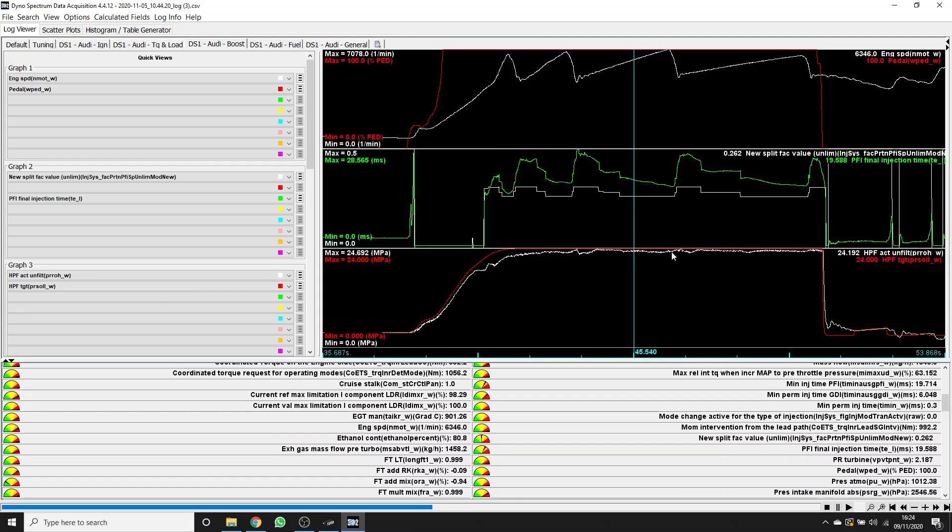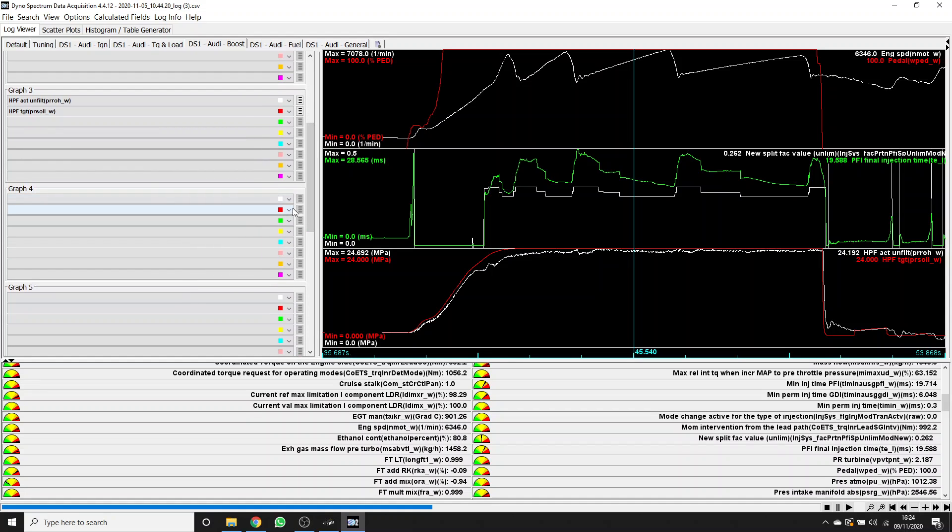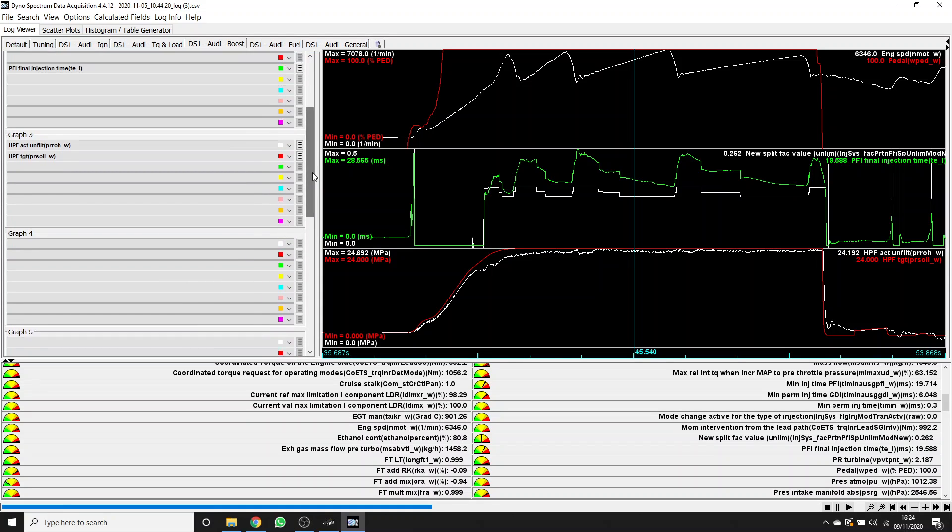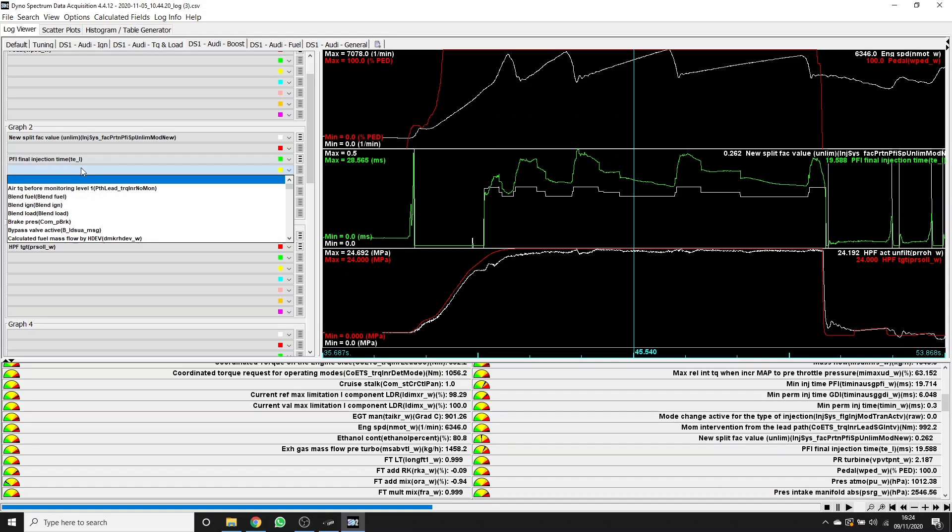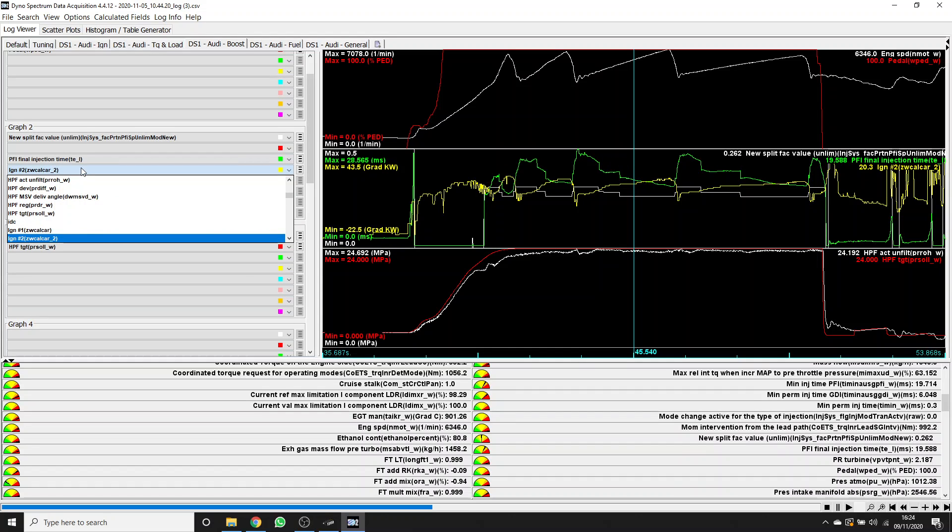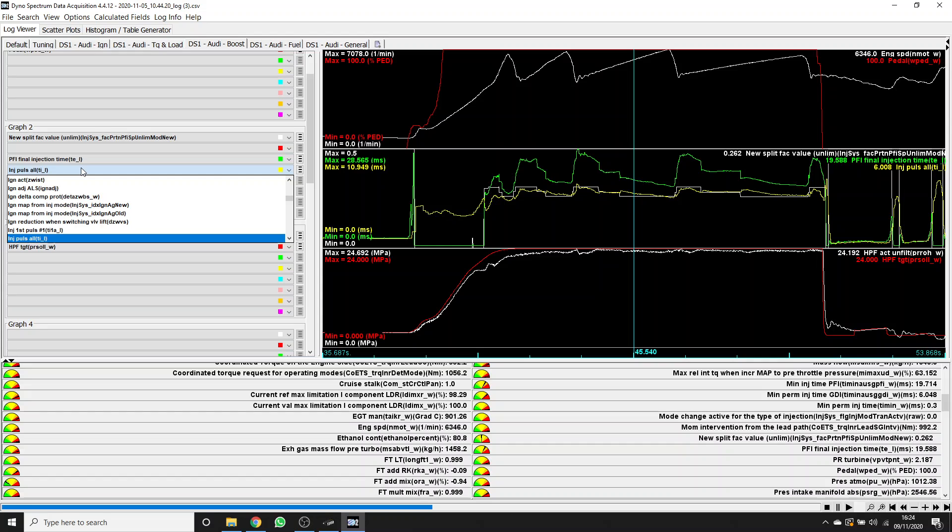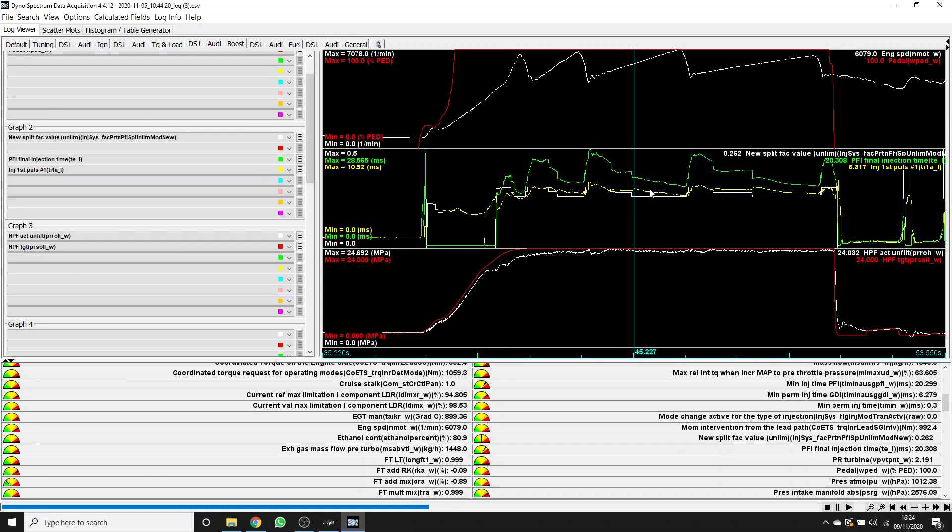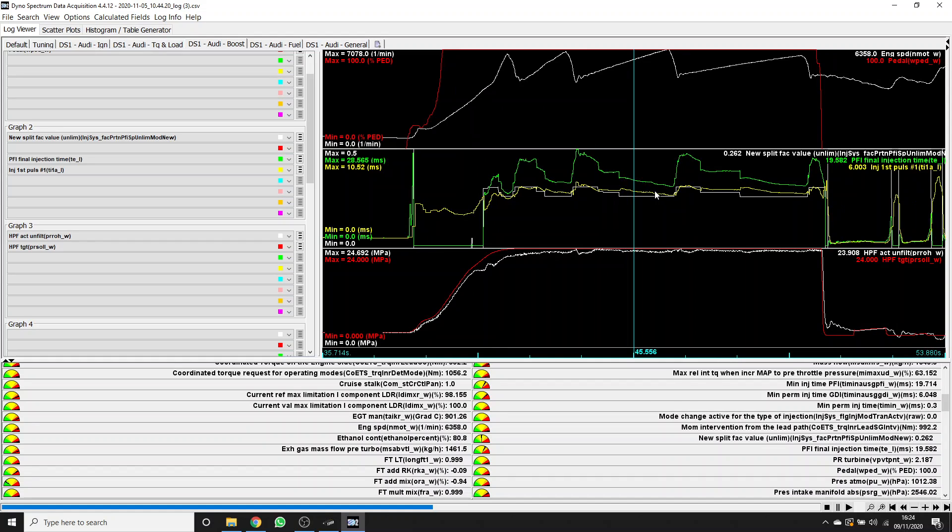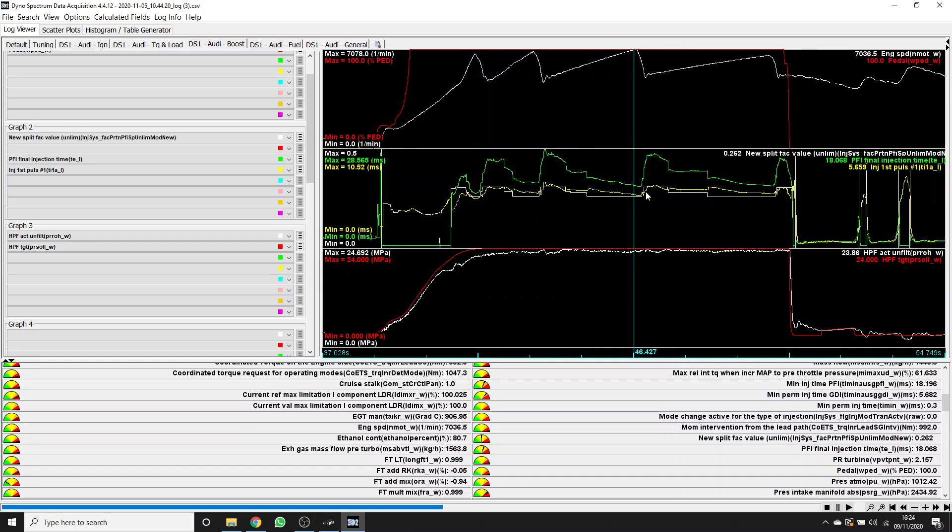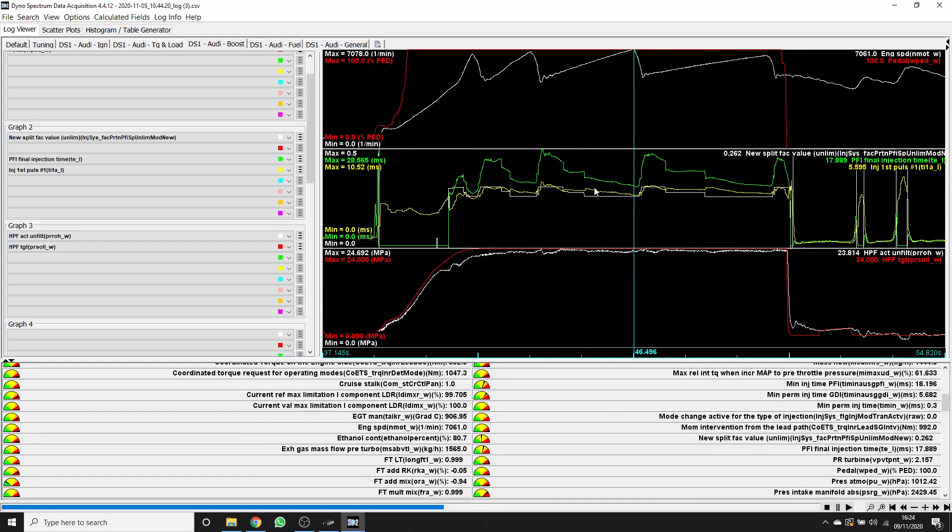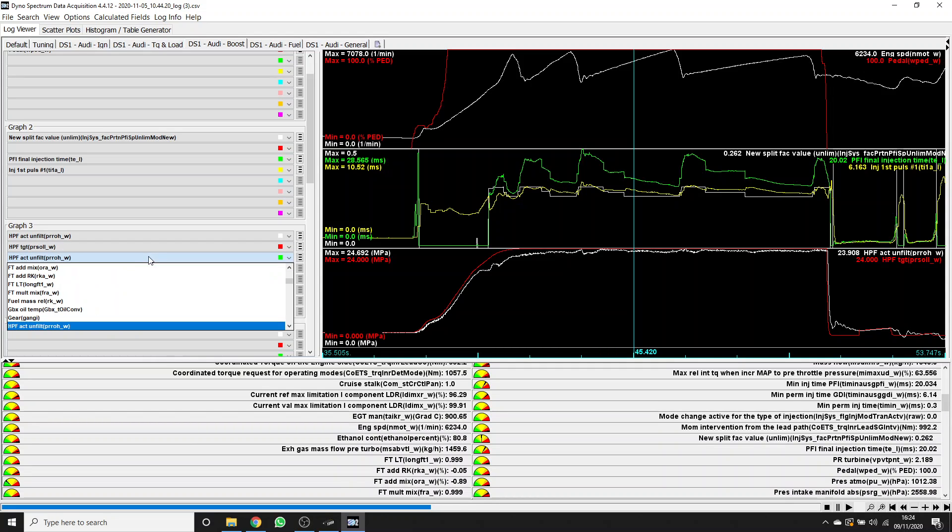All the way through this pull, there's no dip during gear changes or similar. Let's add some more for the direct injector time, and we'll sit that next to the port injector time.